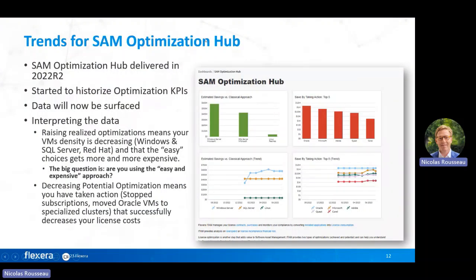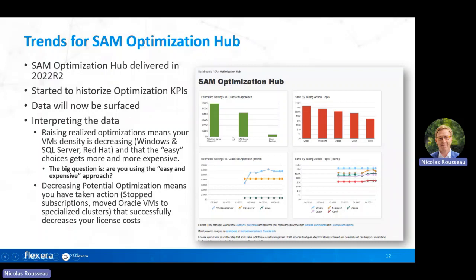The trends for the SAM Operations Hub have been added. Since December you have the SAM Optimization Hub showing realized savings and potential optimization you can get. This hub uses existing reports: the Windows Server optimization report, the SQL Server optimization report, the Red Hat optimization report, and other reports such as Optimal Target Architecture for Oracle.